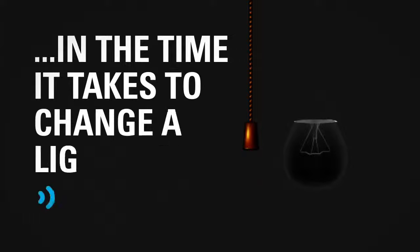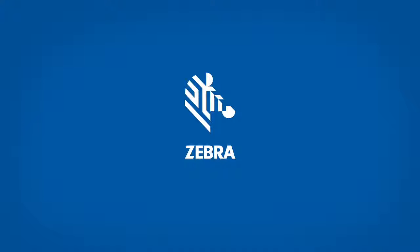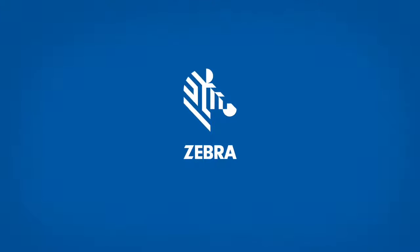In the time it takes to change a light bulb, no hassle, no disruption, no problem. Easy as that.